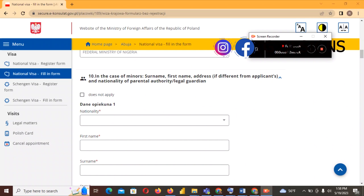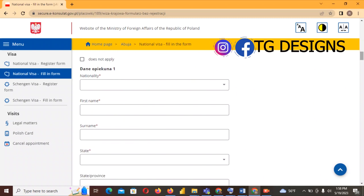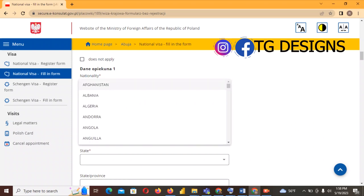If you are below 18 years of age, fill in all of this section because it asks for your guardian, sponsor, or parent details. But if you are NOT a minor, all you have to do is click 'Does not apply' and automatically those lines will become non-clickable. For the sake of demonstration, we'll go ahead and fill it in.